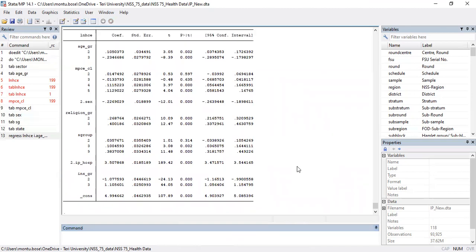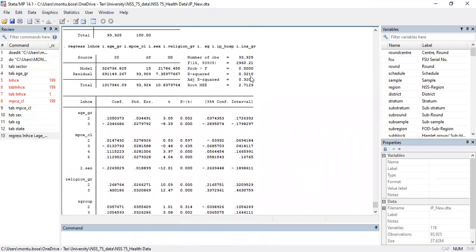The R-squared value is 32 percent. Looking at the variables, they are statistically significant. For age group, category one is the reference group. Moving from the first age group to the second, the log value of healthcare expenditure is approximately 11 percent higher. Moving from the first to the third category, expenditure reduces by about 23 percent — and both are statistically significant.